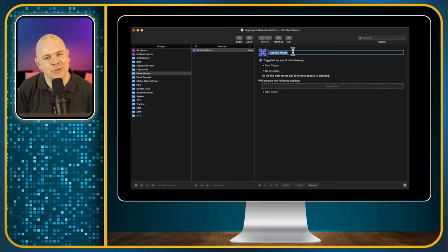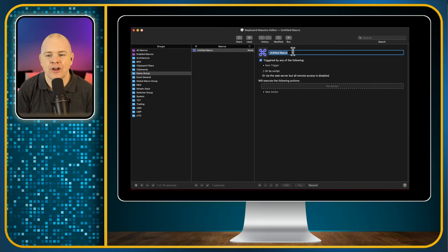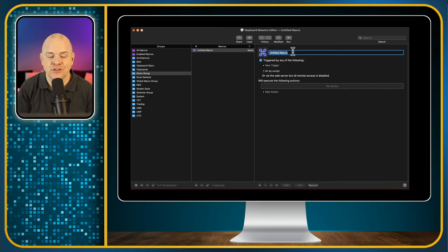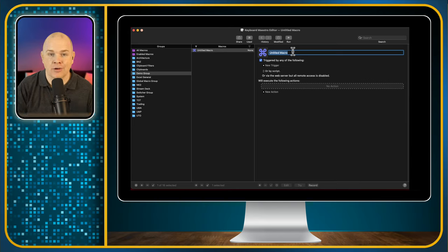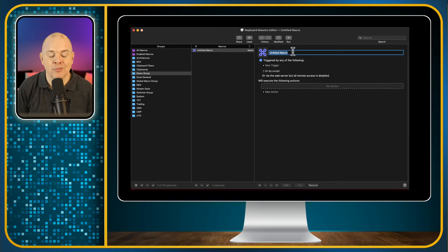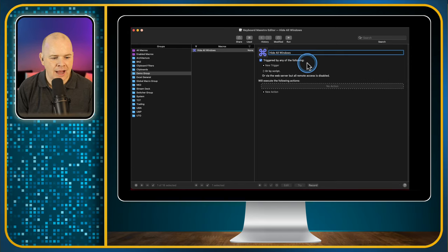What the Mac does have is you can minimize all windows of the current application, or all windows of everything except the current application. So you can achieve this by pressing two separate keyboard shortcuts, but not with a single one — and that is what I'm going to program today by way of an example. I'm going to call this macro 'hide all windows,' and this will show an example of how we actually set this up. We've got the title of the macro and at the top we've got our triggers.